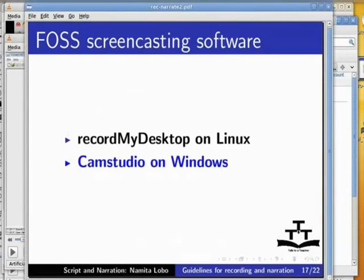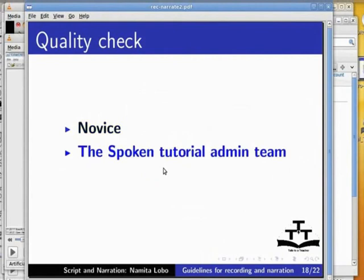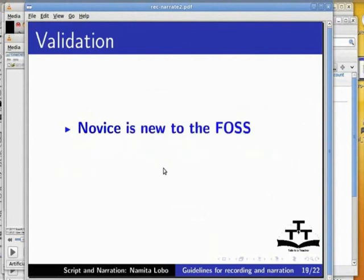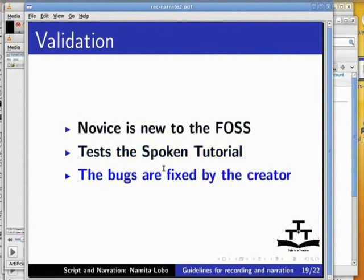A complete spoken tutorial goes through a quality check by a novice, the spoken tutorial admin team, and then by an expert. A novice is a person who is new to the particular course. A novice tests the tutorial by following the instructions given in the tutorial. If the novice encounters bugs, they are rectified by the creator.